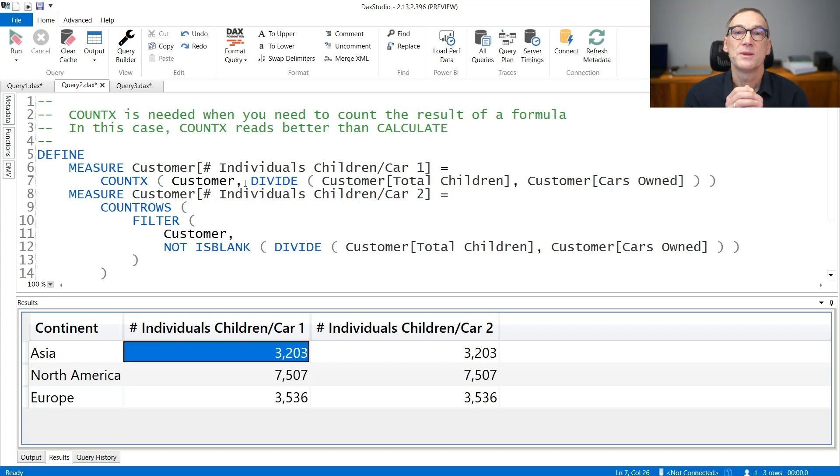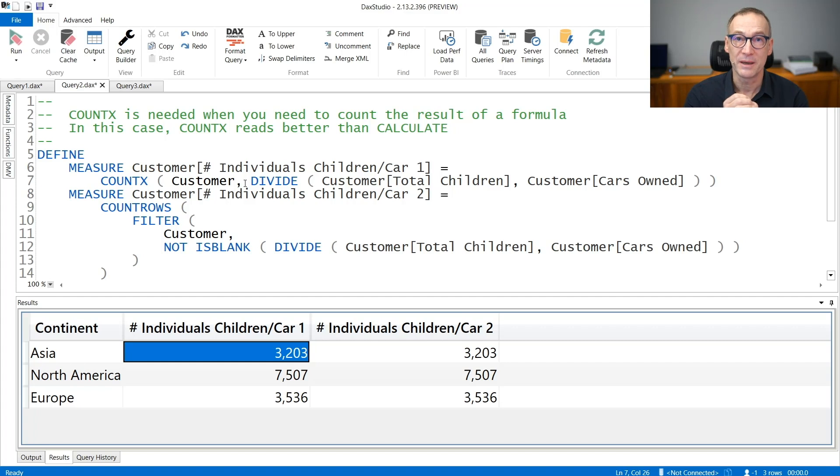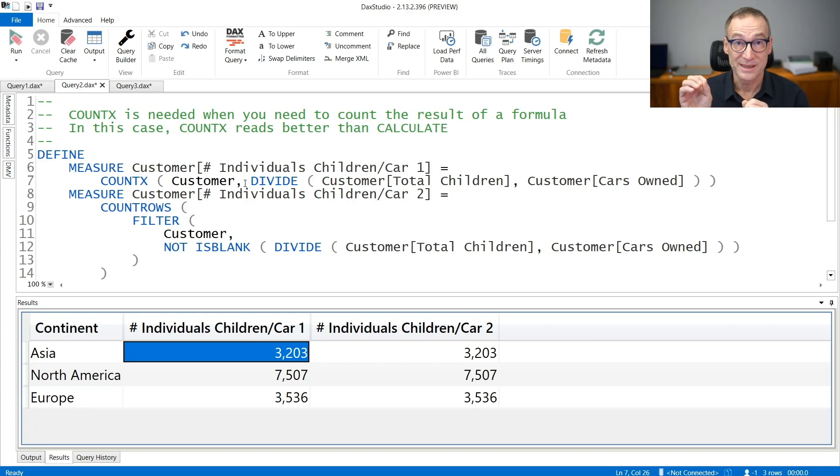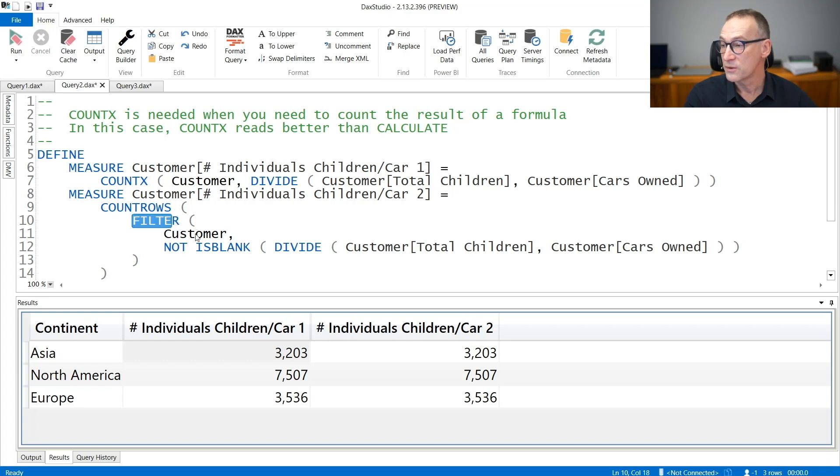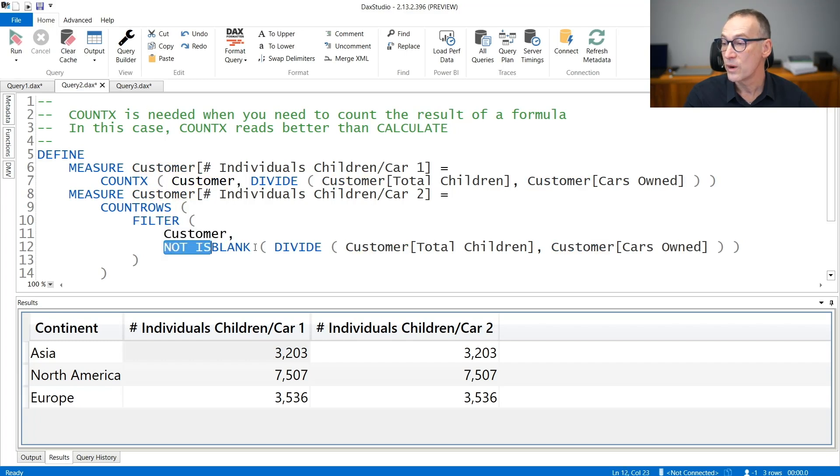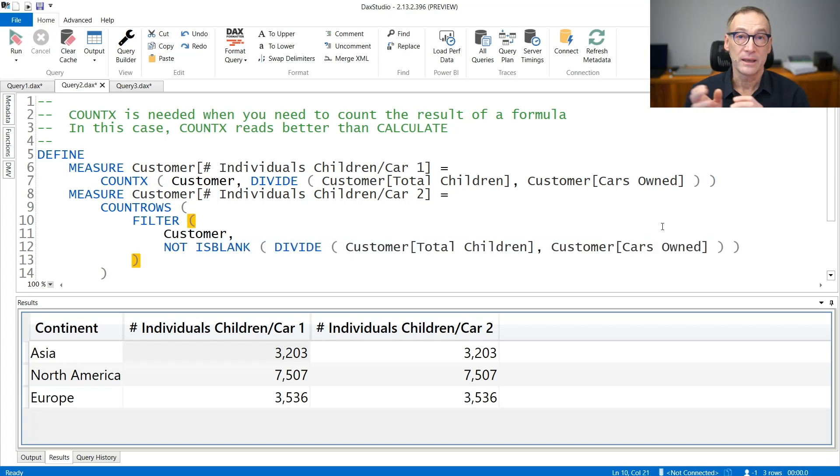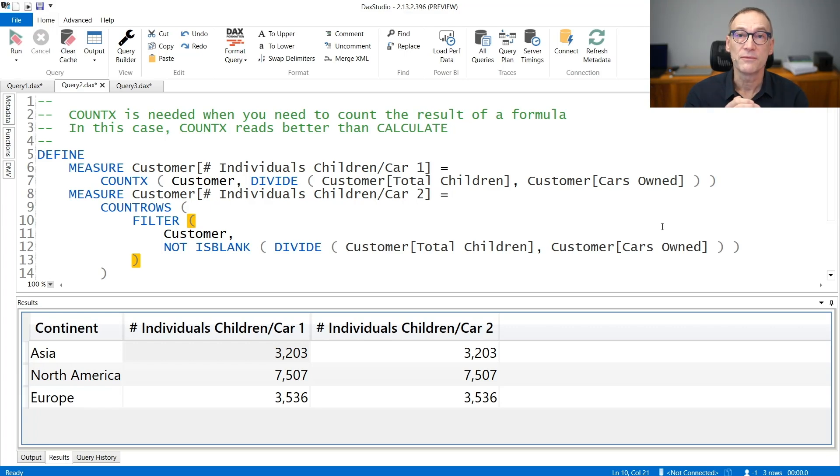If you need to count the number of non-blank expressions, then in this case COUNTAX reads a bit better. If you compare it with the CALCULATE version, that would be definitely too long. Nevertheless, you can obtain the same result using a COUNTAX over a filter. This COUNTAX counts the number of rows of the result of filter, where filter is filtering customers where the result of the expression is not a blank. Again, the code is a bit longer, but it is a bit easier to understand the intention of the developer.